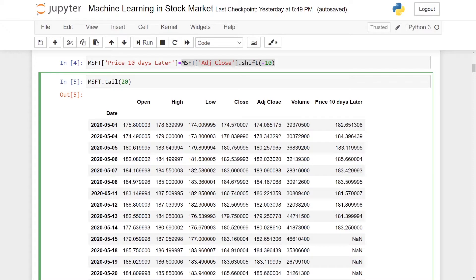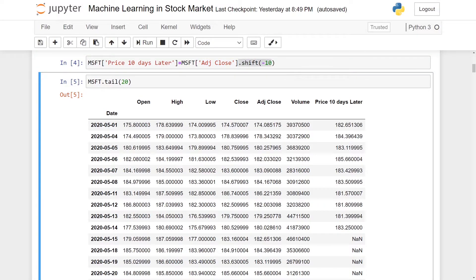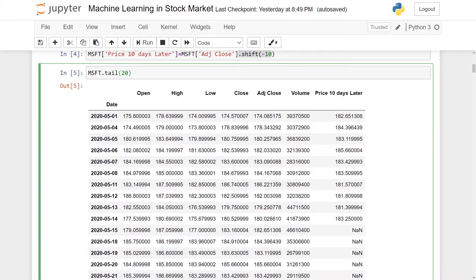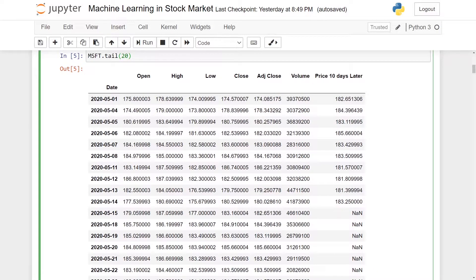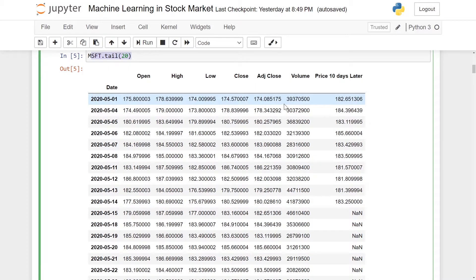With the help of dot shift minus 10, we will shift the row from, for example, row 10 to row 0. You can show this example more clearly by using MSFT.tail(20).